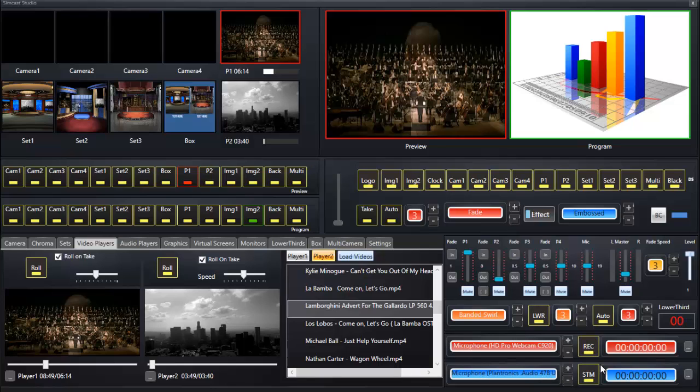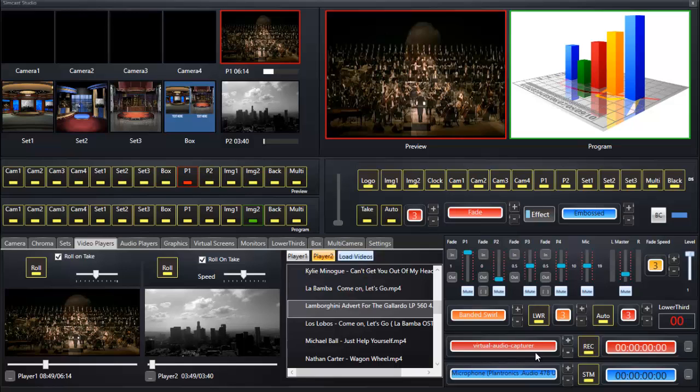Down in this area here we've got the recording section. Here are the audio input devices, and the best one to choose is the virtual audio capture, which allows us to record all sound from sound card outputs. Whatever is going on on your PC sound card is going to be recorded.